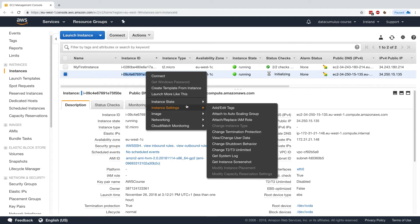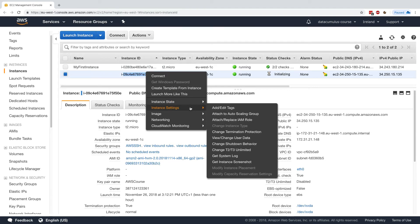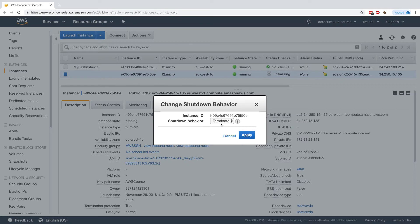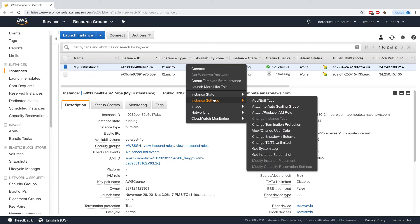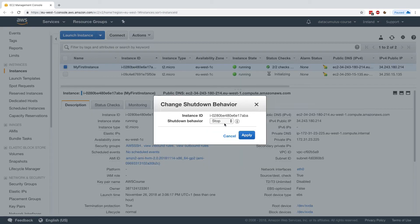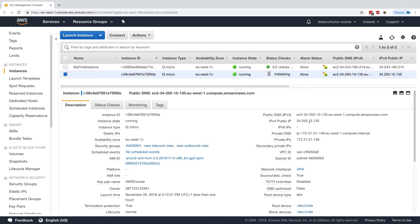If we look at it, by the way, we can also change this by clicking on instance settings and change shutdown behavior. As we can see, this one is set to terminate while the first one that I had before was set to stop. So let's go ahead and SSH into both machines and we'll see what happens.